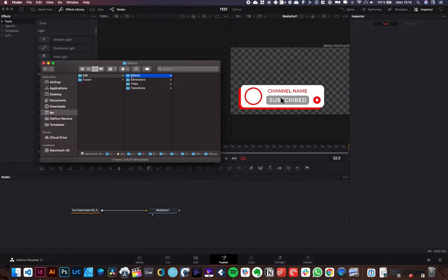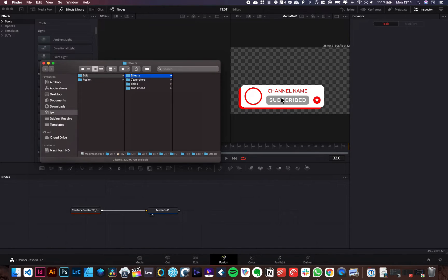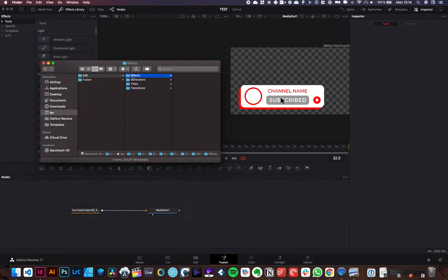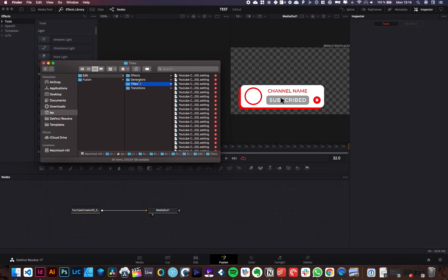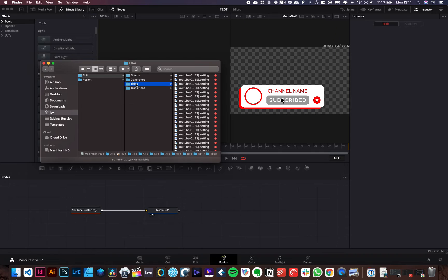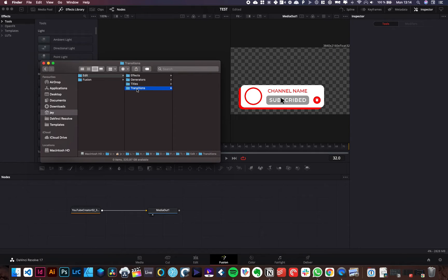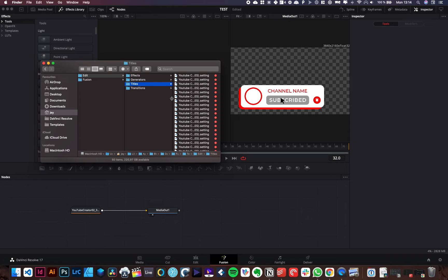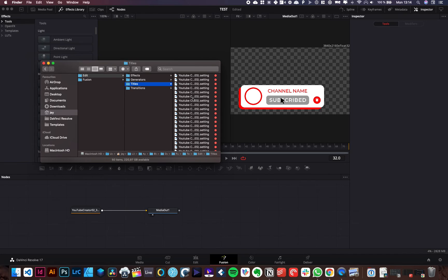Or you can just create those exact folders with the exact name. Really important that you use the capital letter at the beginning. So effect with a capital E and that you use the exact same writings. Otherwise, it would not work. So basically create those exact folders, effect folders, generator folders, titles folder, transition folders, and then you should be good. And for the same process, you know, paste your assets in the right folder and you should be good to go.